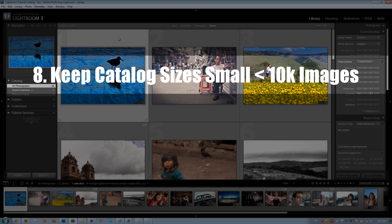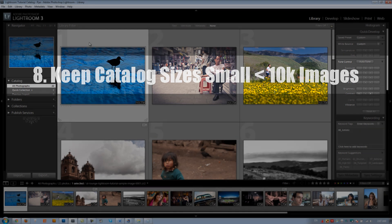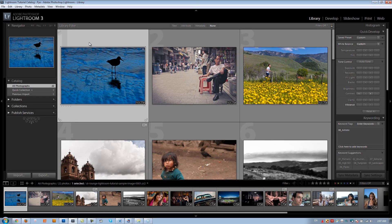Tip number eight: watch your catalog size, meaning the number of images in each catalog. Having tens or hundreds of thousands of images in a single catalog creates a massive catalog file where optimize becomes crucial. Lightroom will slow down as catalog size grows. It's best to have independent catalogs for every single event so each catalog runs at its optimal speed, rather than one giant yearly catalog with 50,000–100,000 images.